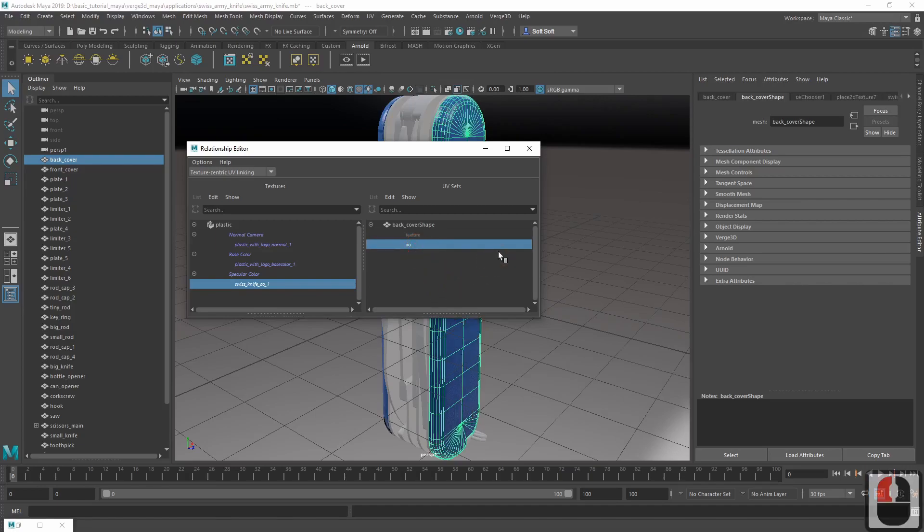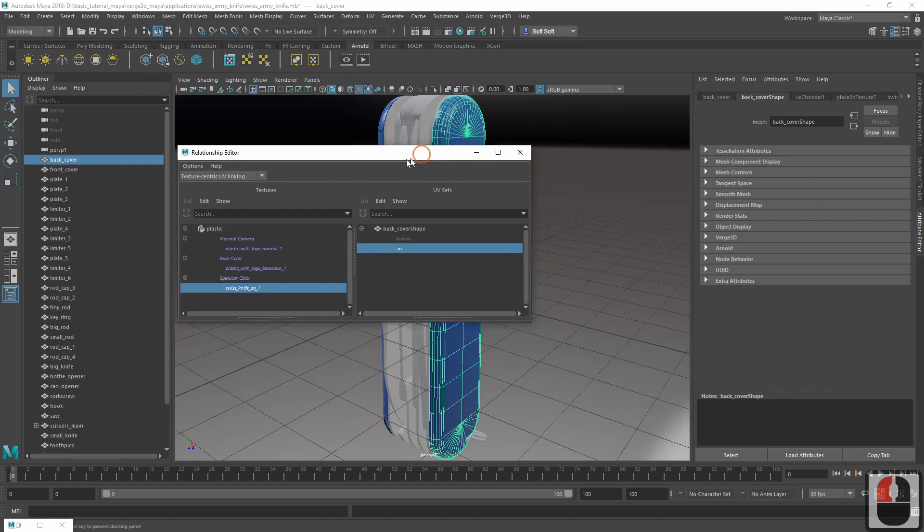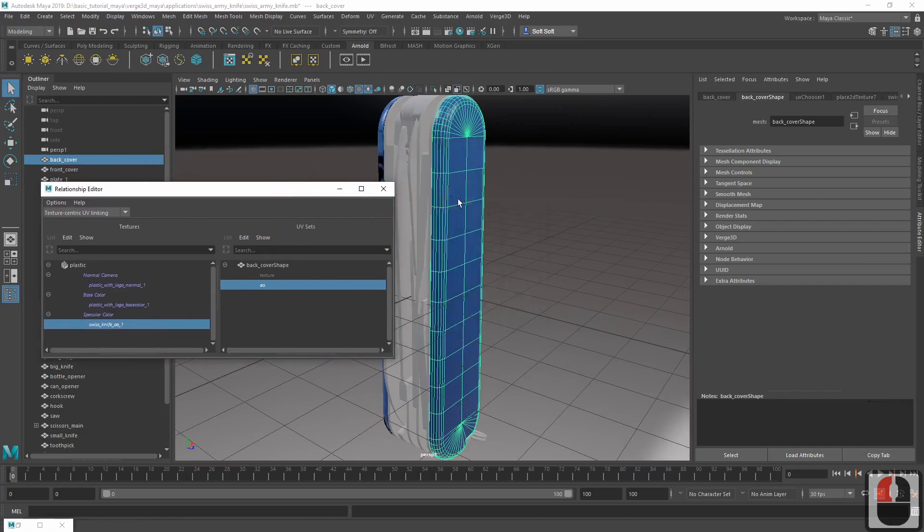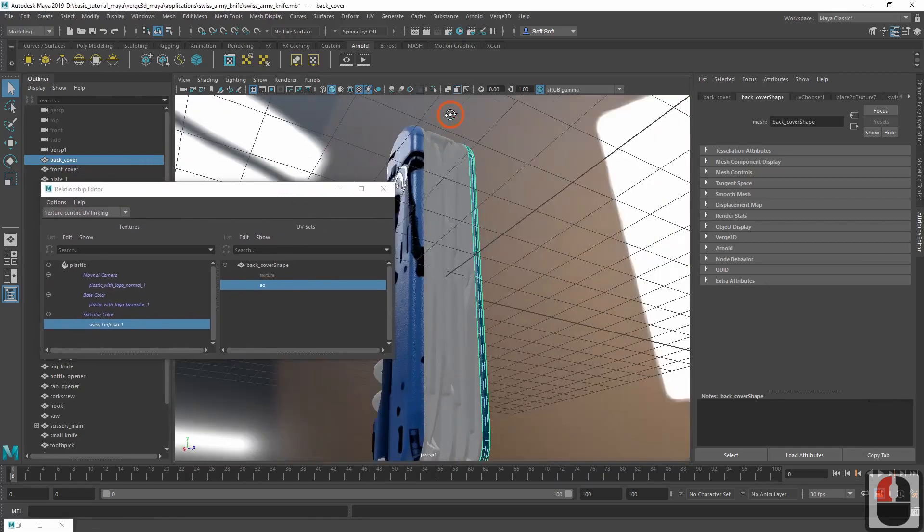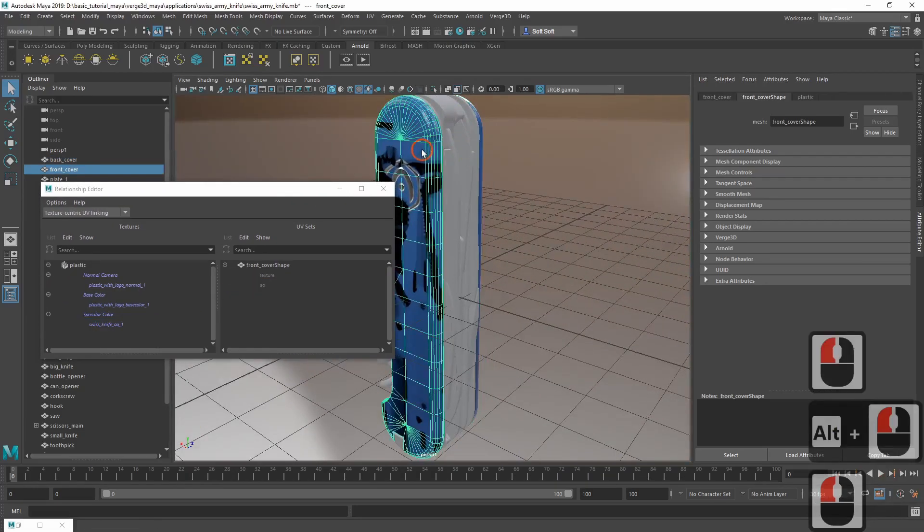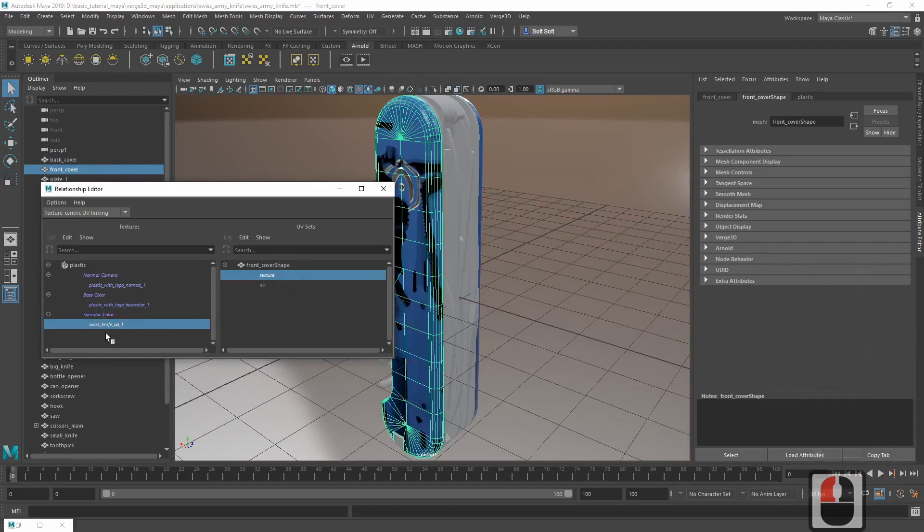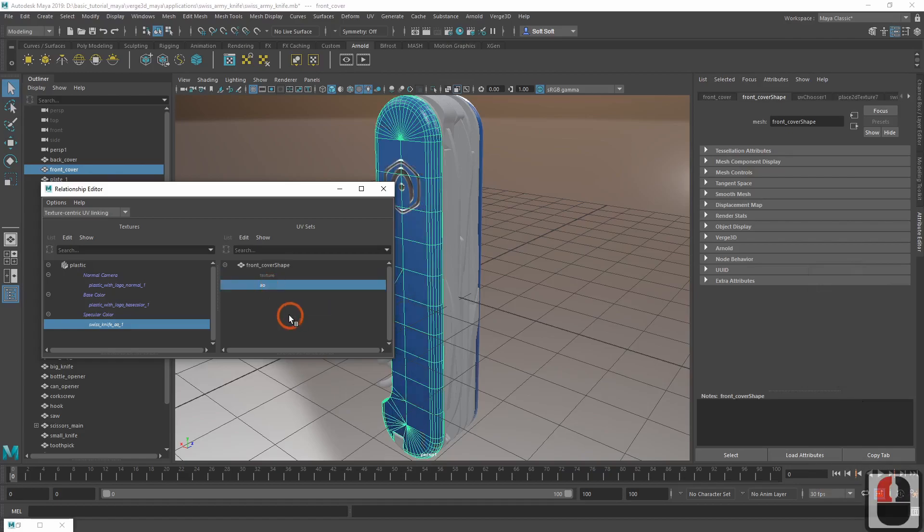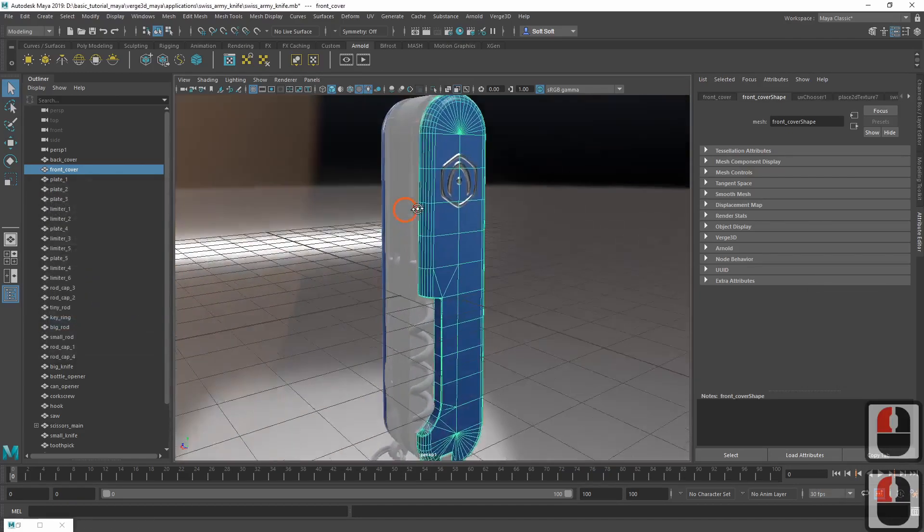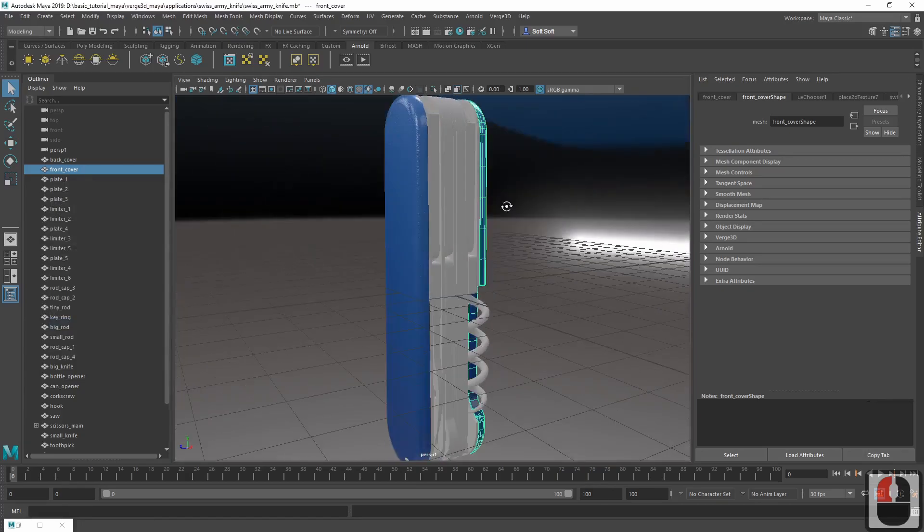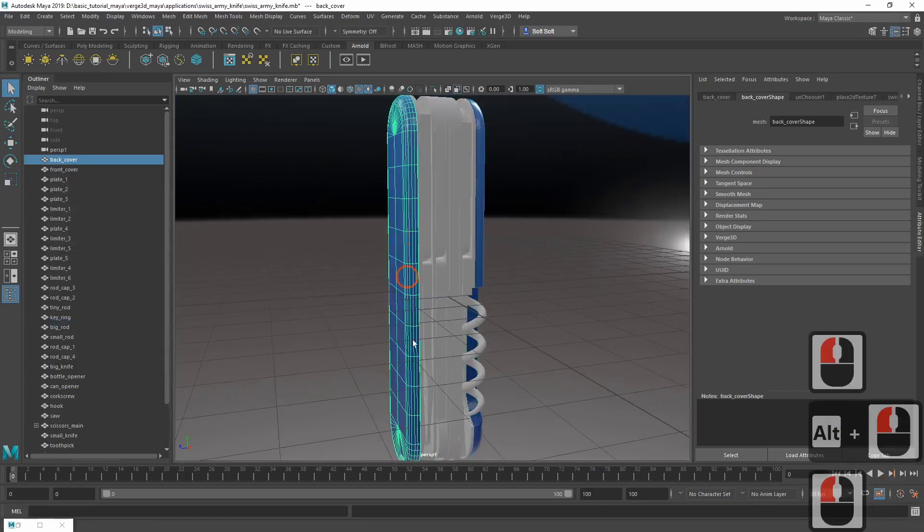As you can see, the occlusion is now correctly applied on one side of the knife. Let's do the same procedure for the other part, covered by the plastic material. Again select the texture and then the UV. Now the ambient occlusion map is applied to the very same surfaces which is supposed to occlude.